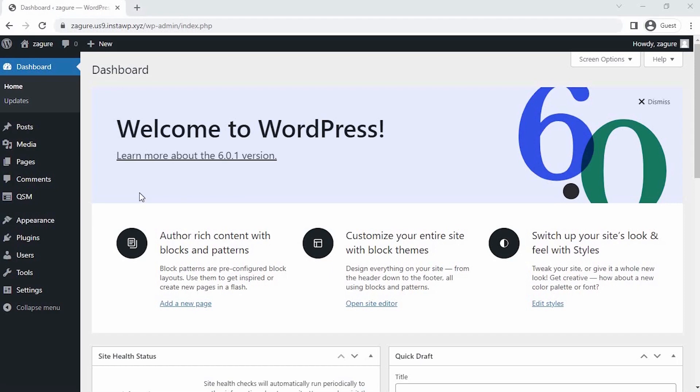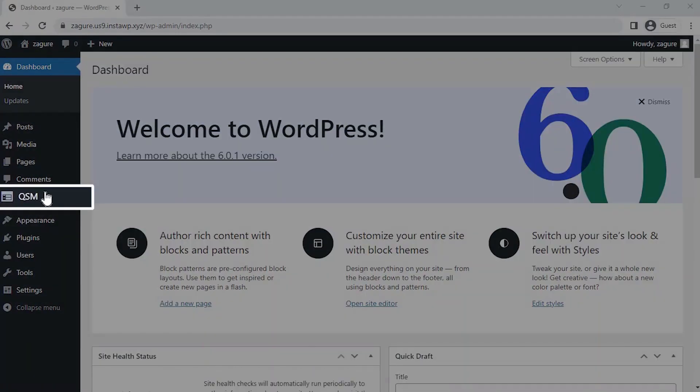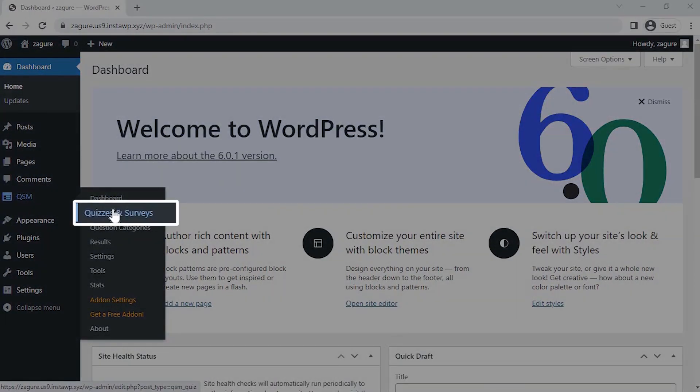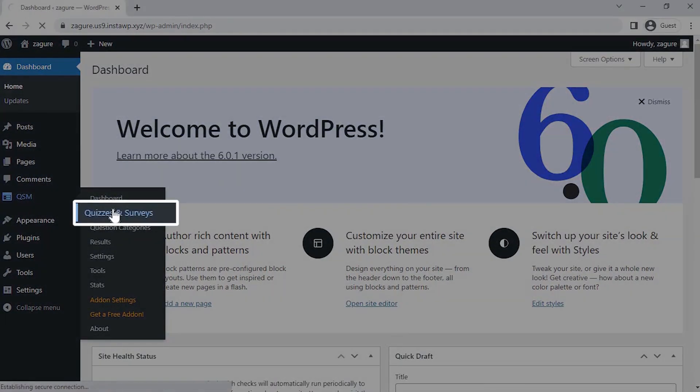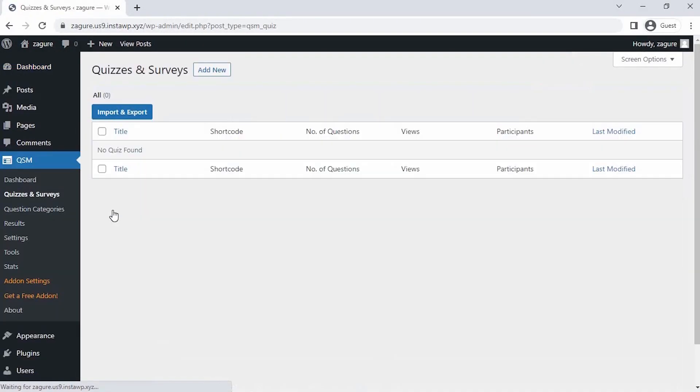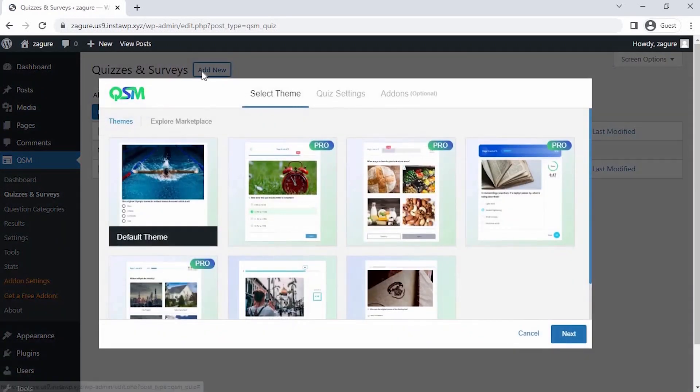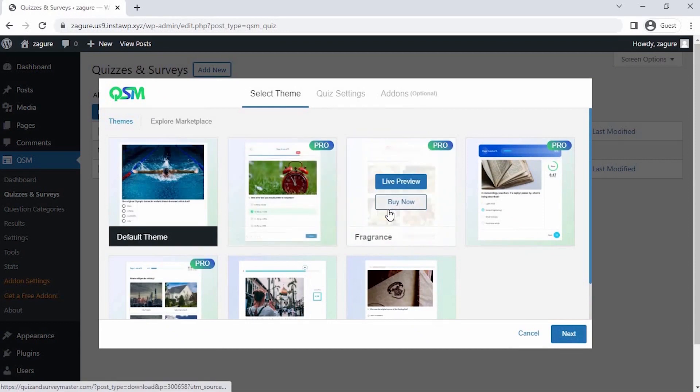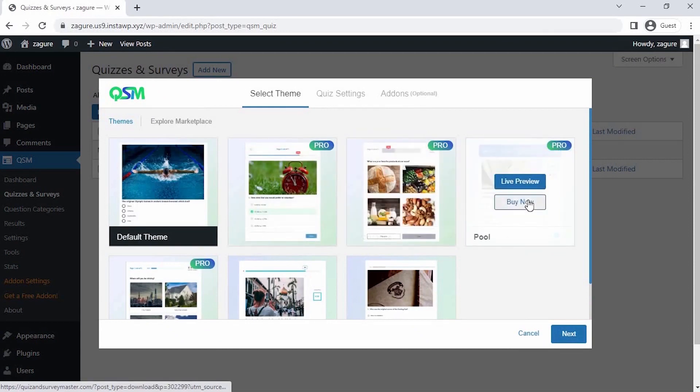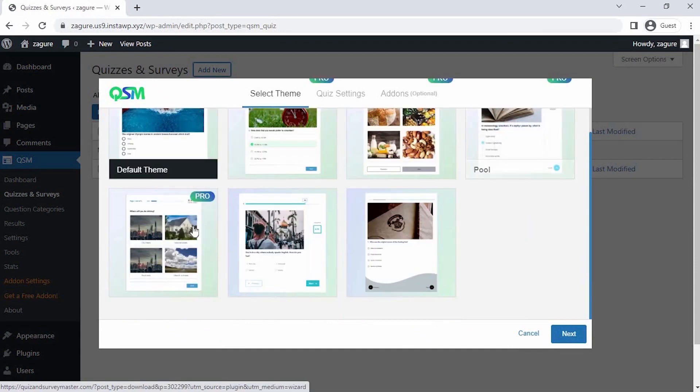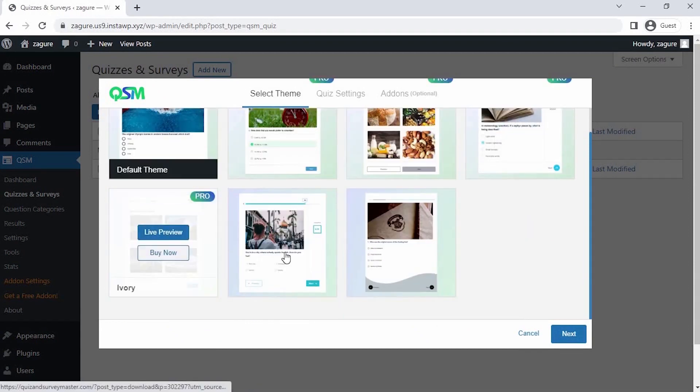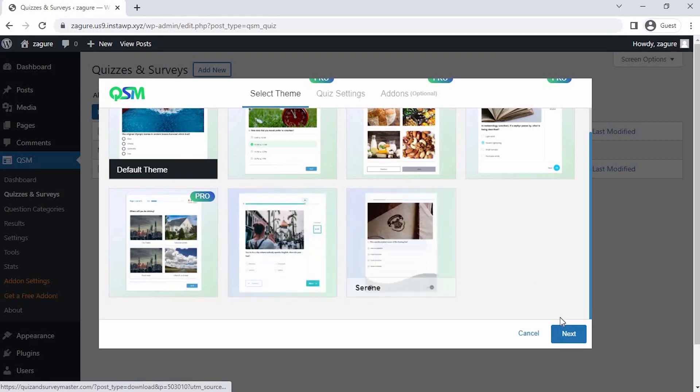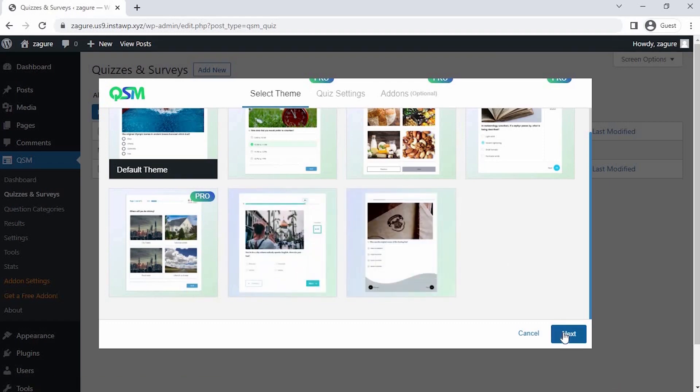The first step is to hover over QSM and then click on Quizzes or Surveys. Once you click on Create a Quiz or Survey, the first thing we see is to select a theme for the quiz. QSM has a collection of stunning themes, but for now, let's go with the default theme and click on Next.